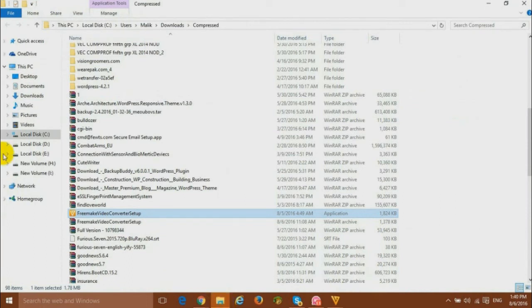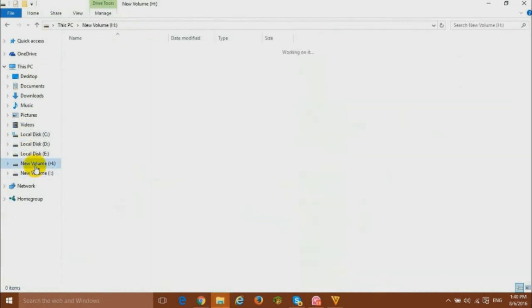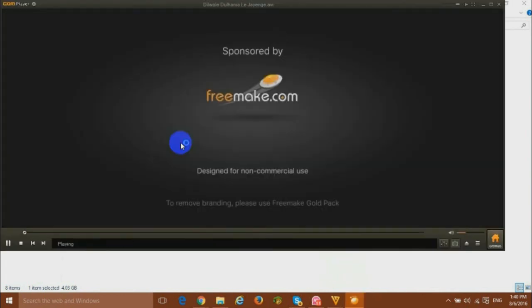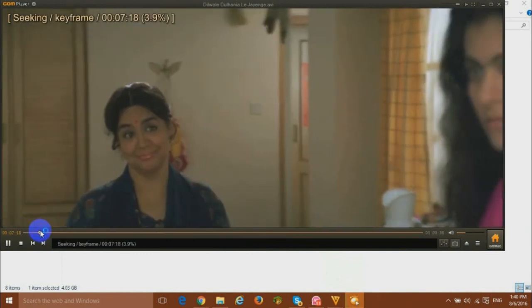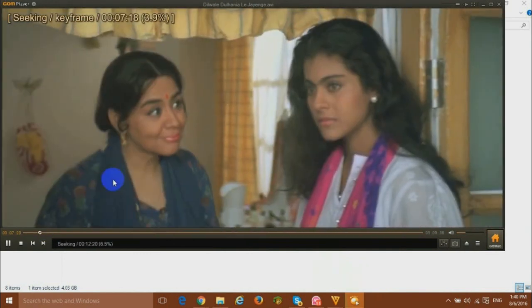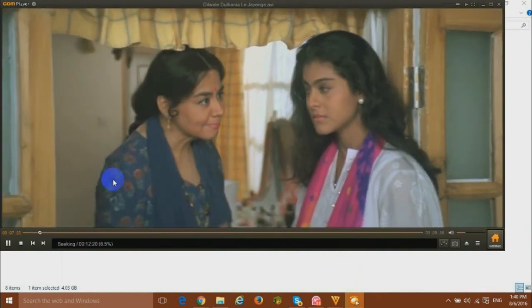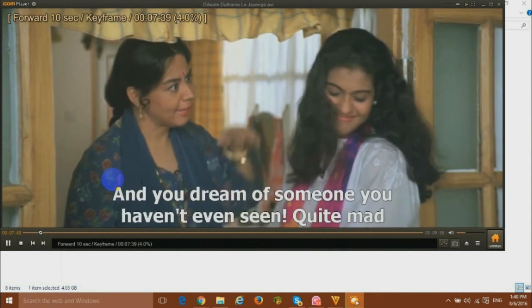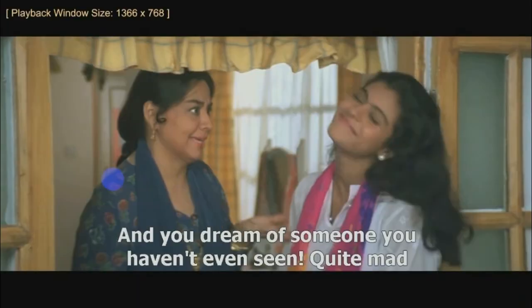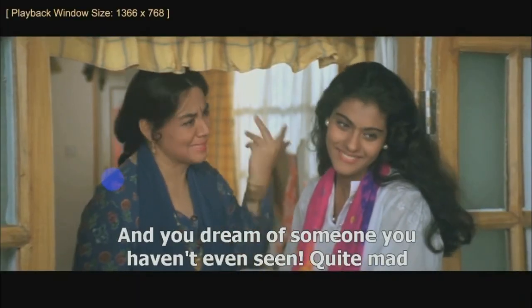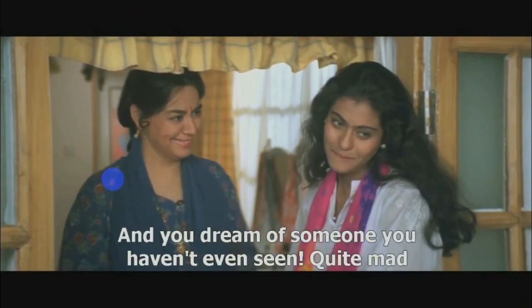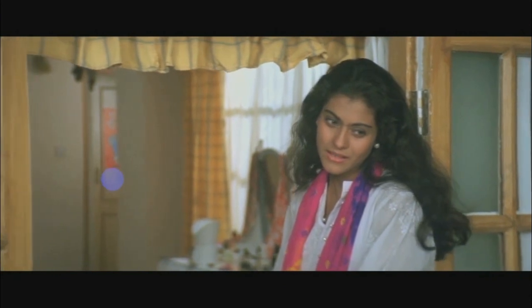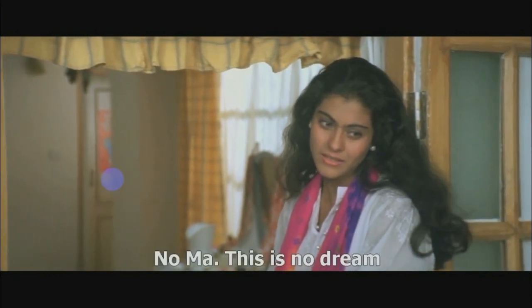We will go to our destination folder which is H drive and open the file. Okay, as you can see our subtitles are here now and this is how you can merge subtitle into any movie or video.